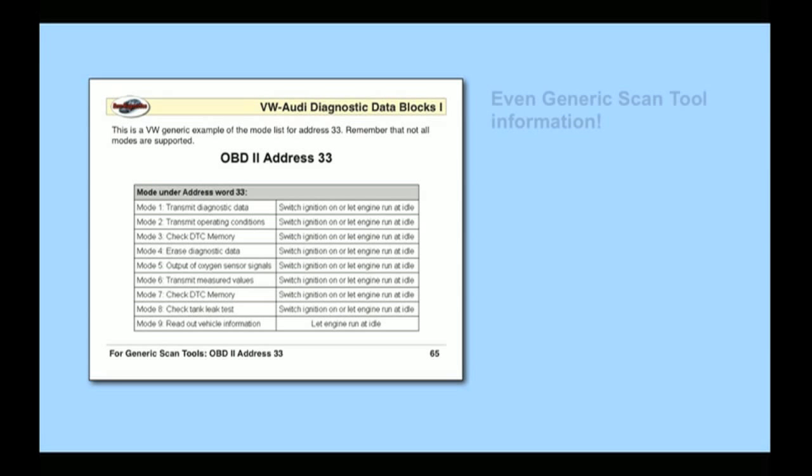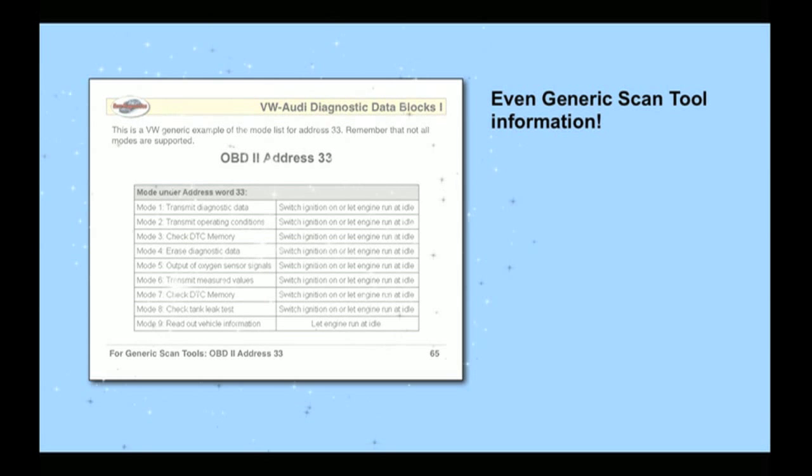This book's even got generic scan tool information. OBD2 address 33 is explained and demystified.